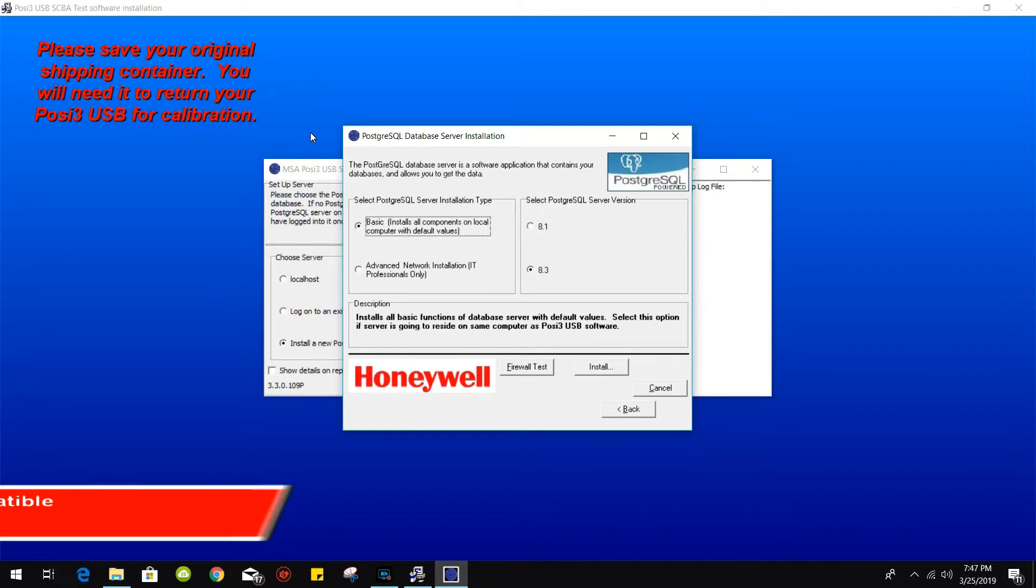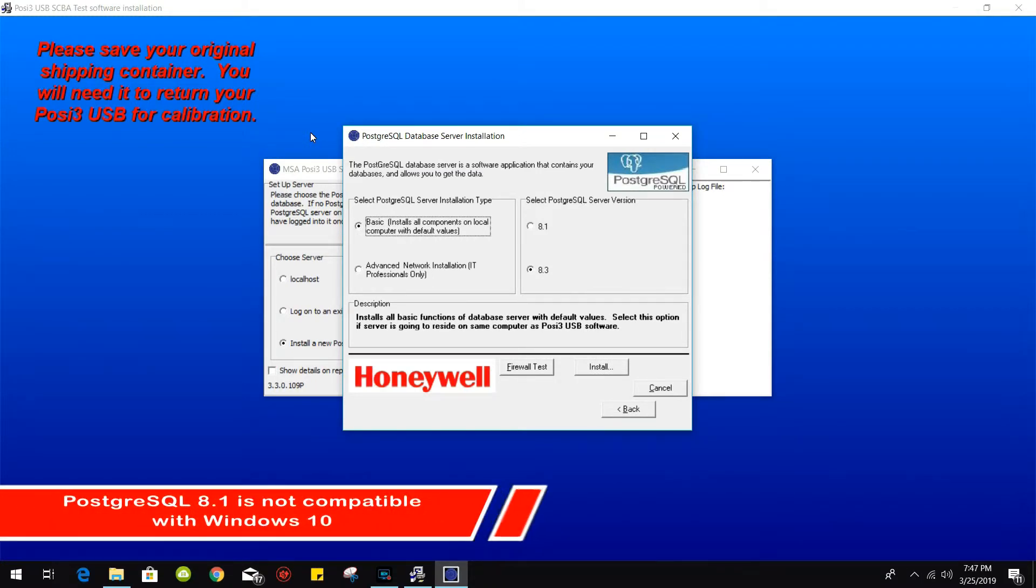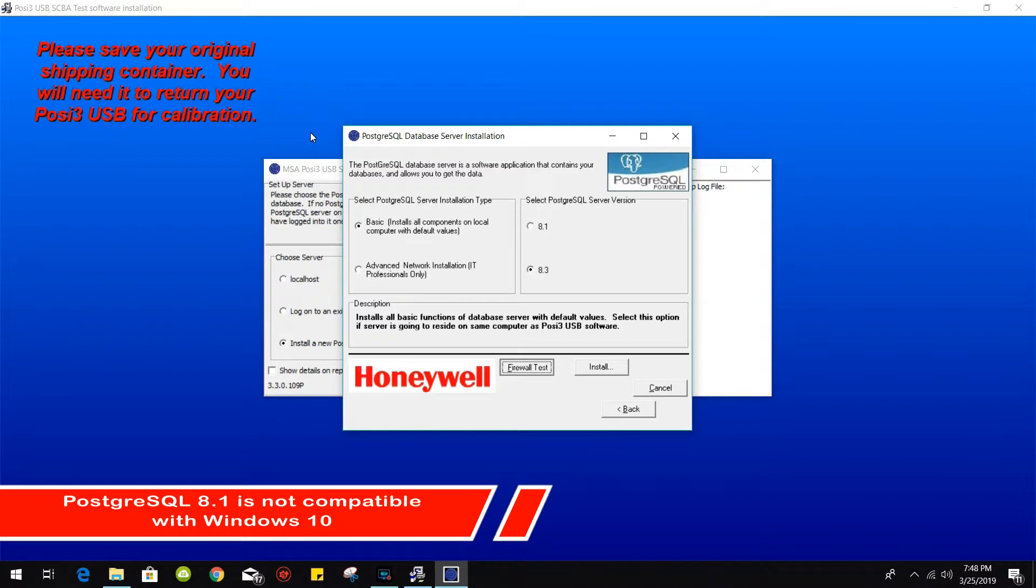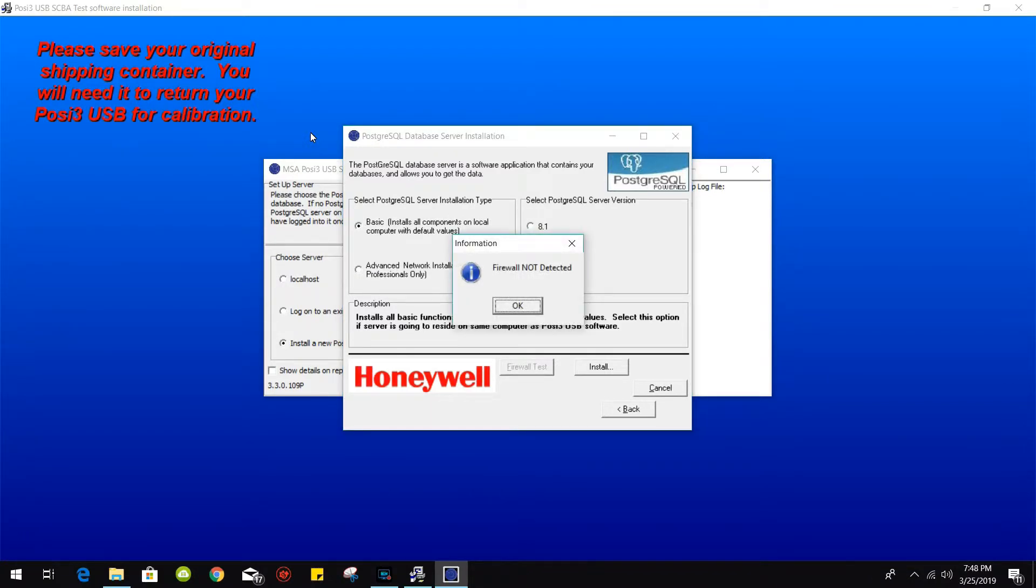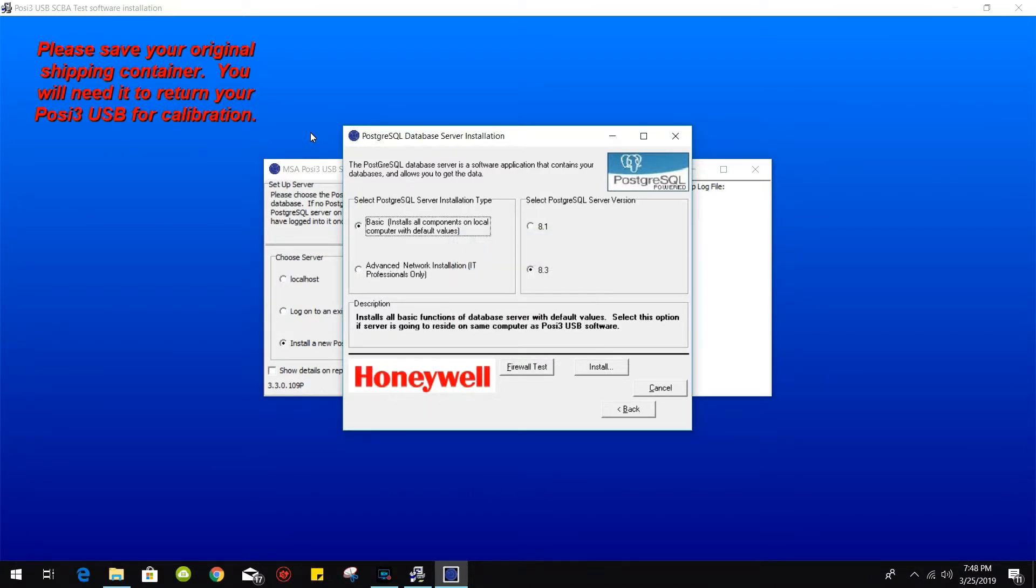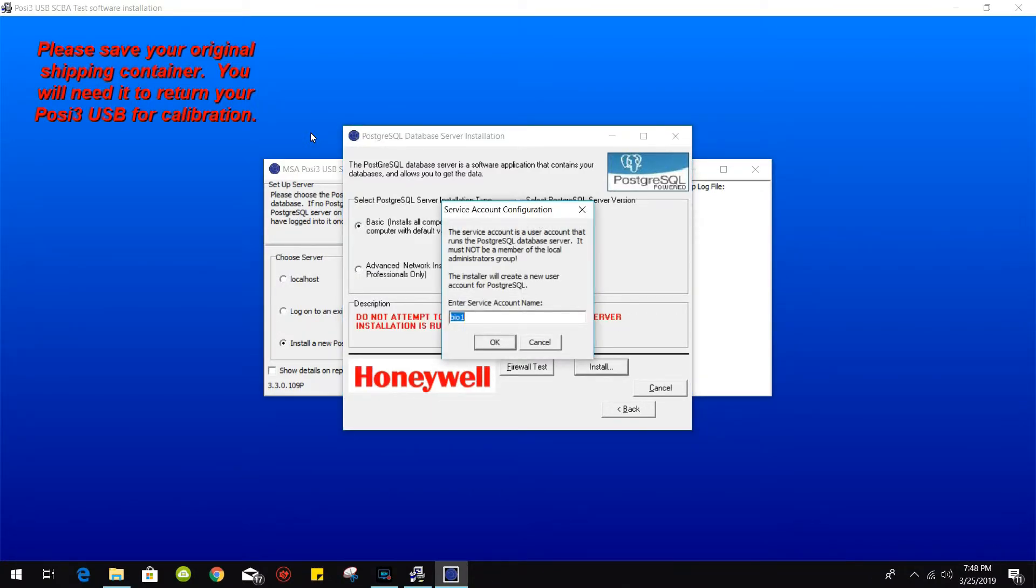From there, select basic and then 8.3 if you're running Windows 10 on your PC. Select the firewall test and then from there install.